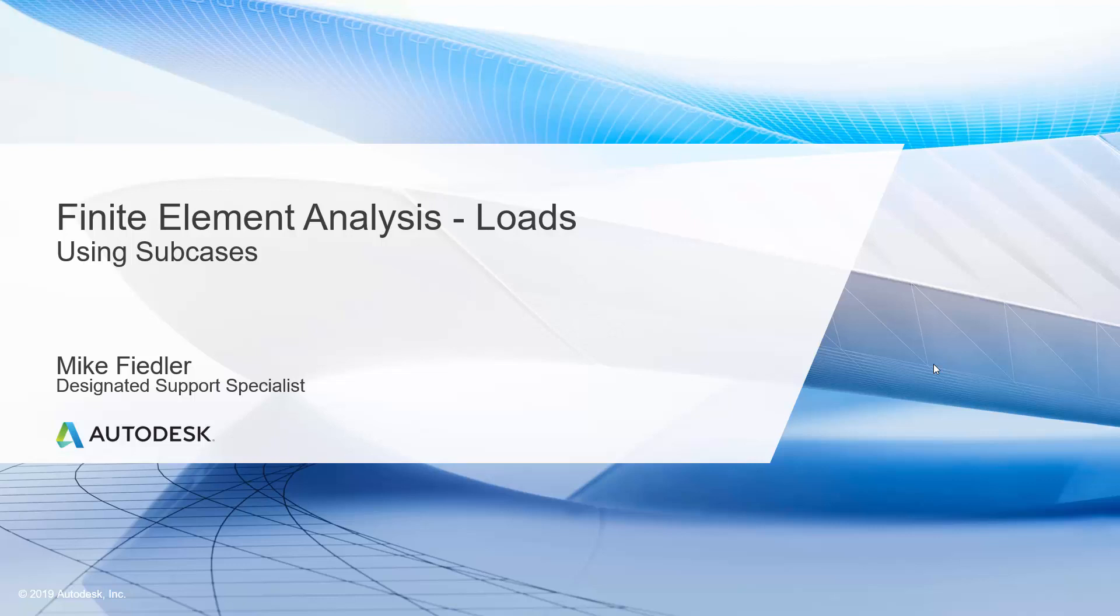As we go along talking about the setup and applying these loads, we'll also explore some of the reasons why we might want to do this, and I'll show you an example of some different types of loads as well. So let's go ahead and get started.